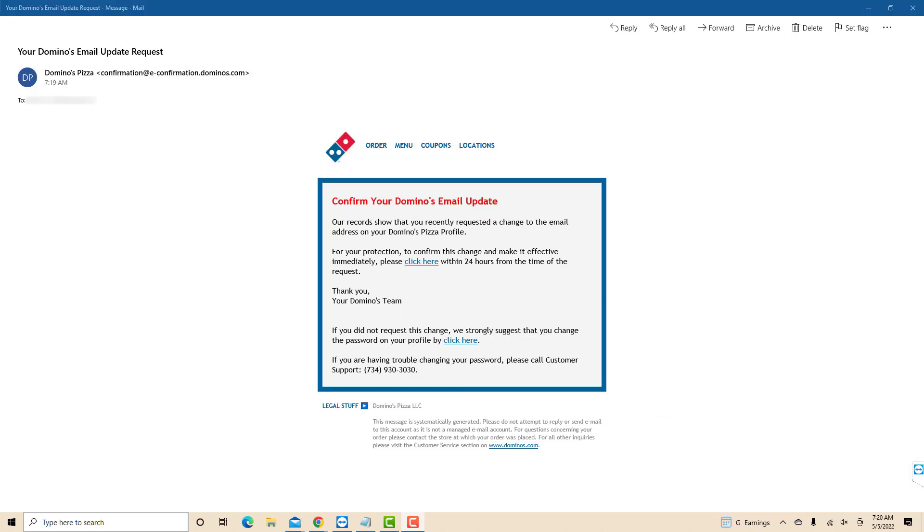The email you'll receive looks like this. Here, you will see a hyperlink that says click here. Click on it to confirm the changes, and it will be effective immediately. That's how you change your email address on Domino's Pizza website.